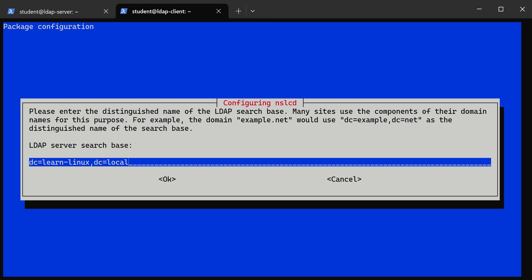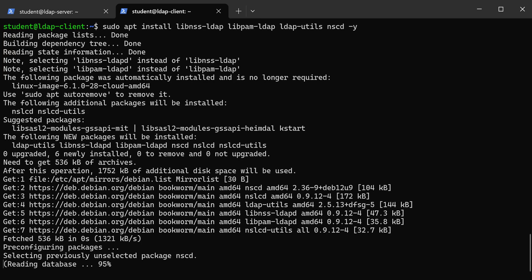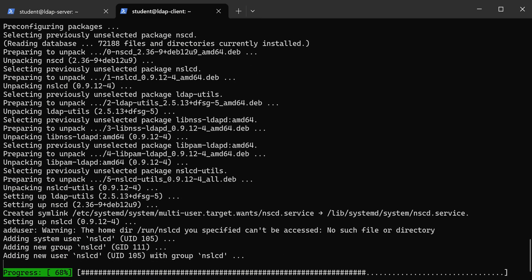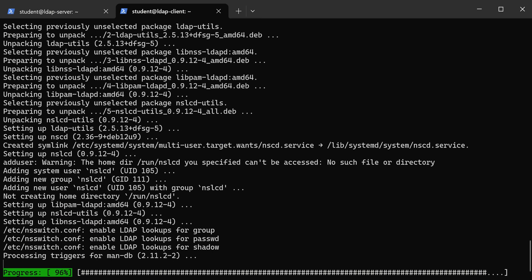Now we have to select some services that we have to configure. We need the top three: password, group, and shadow. Just select those - I'm using the spacebar to select each one and the arrow keys to move up and down. When you're done, tab over to OK and click enter. That should configure that package, and then we'll just wait for this to finish.